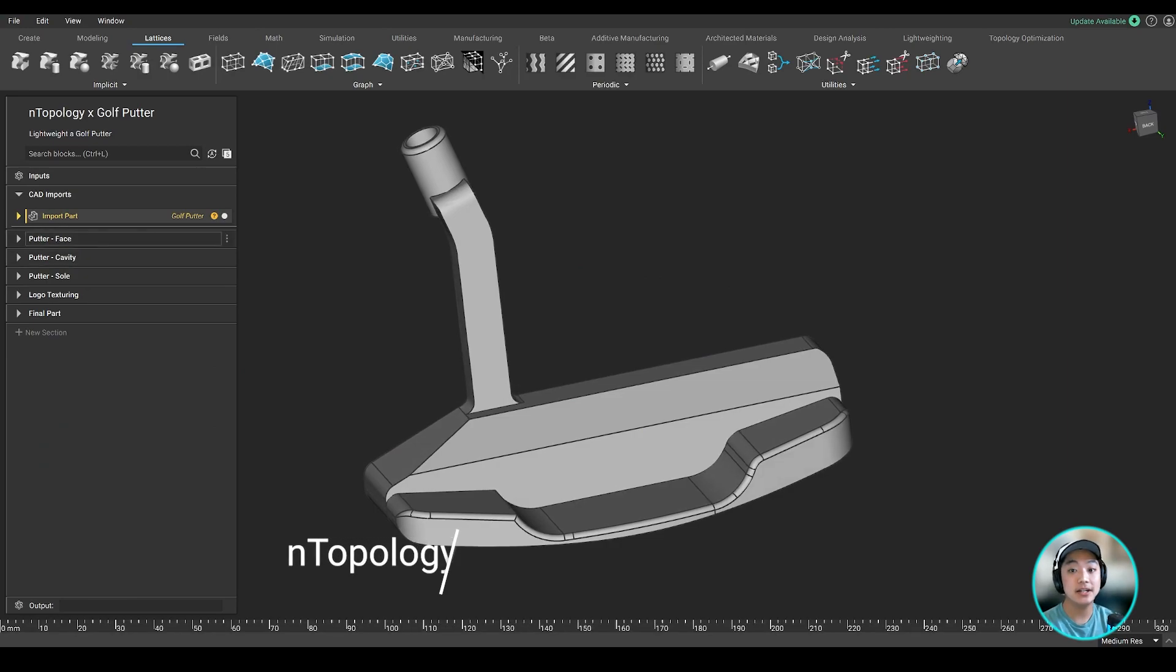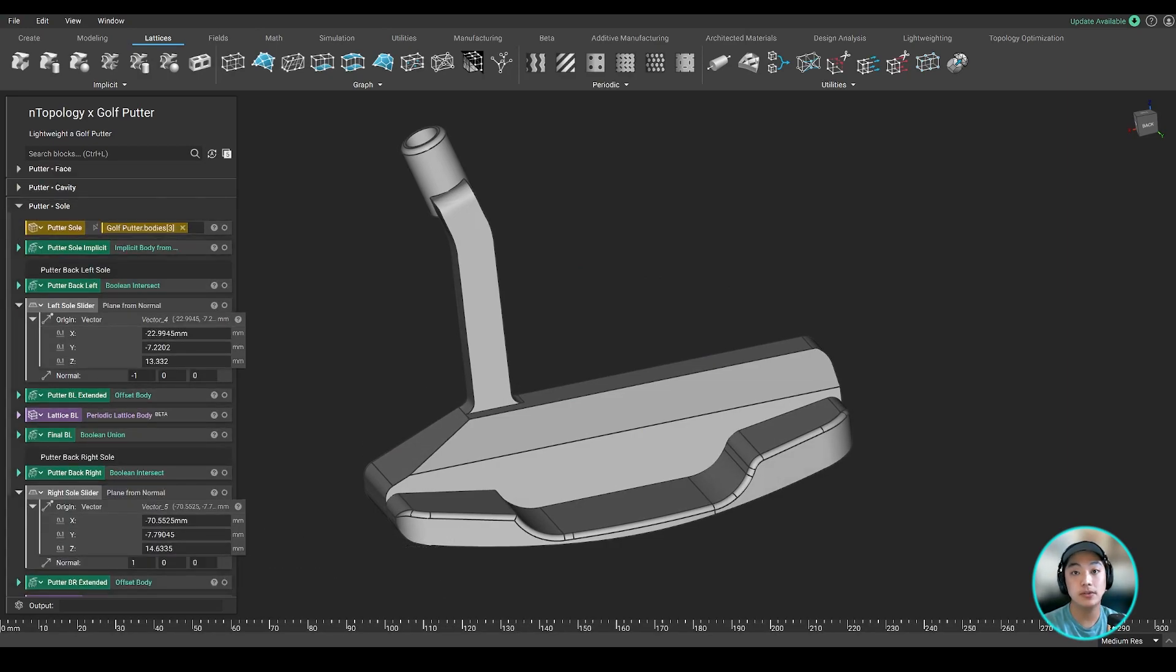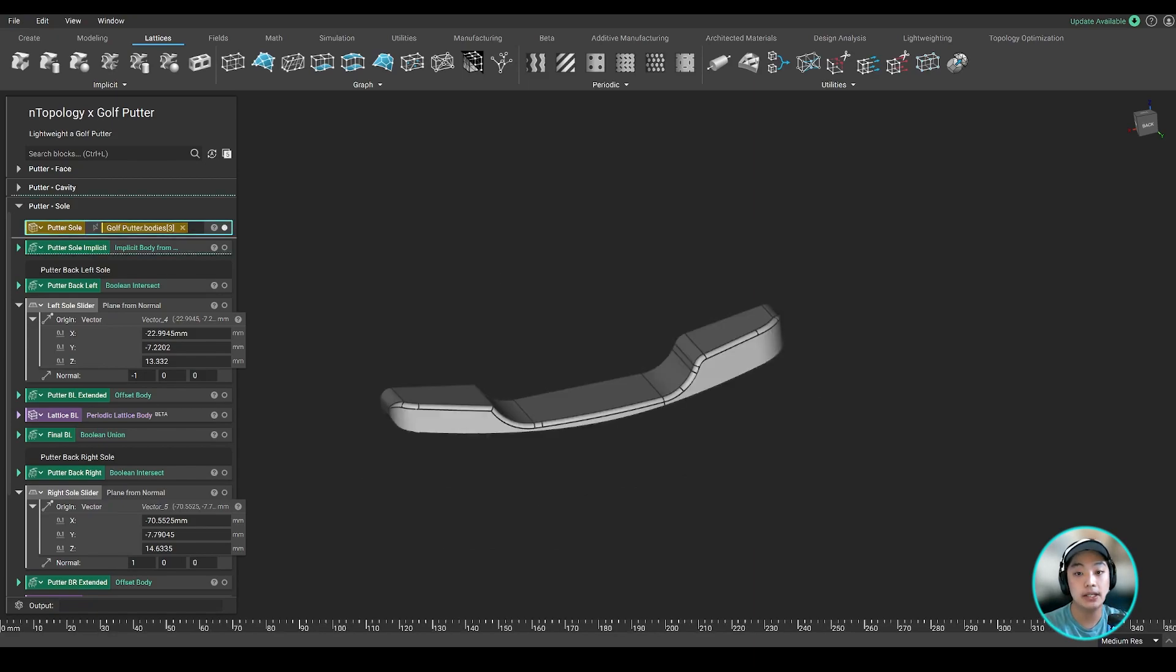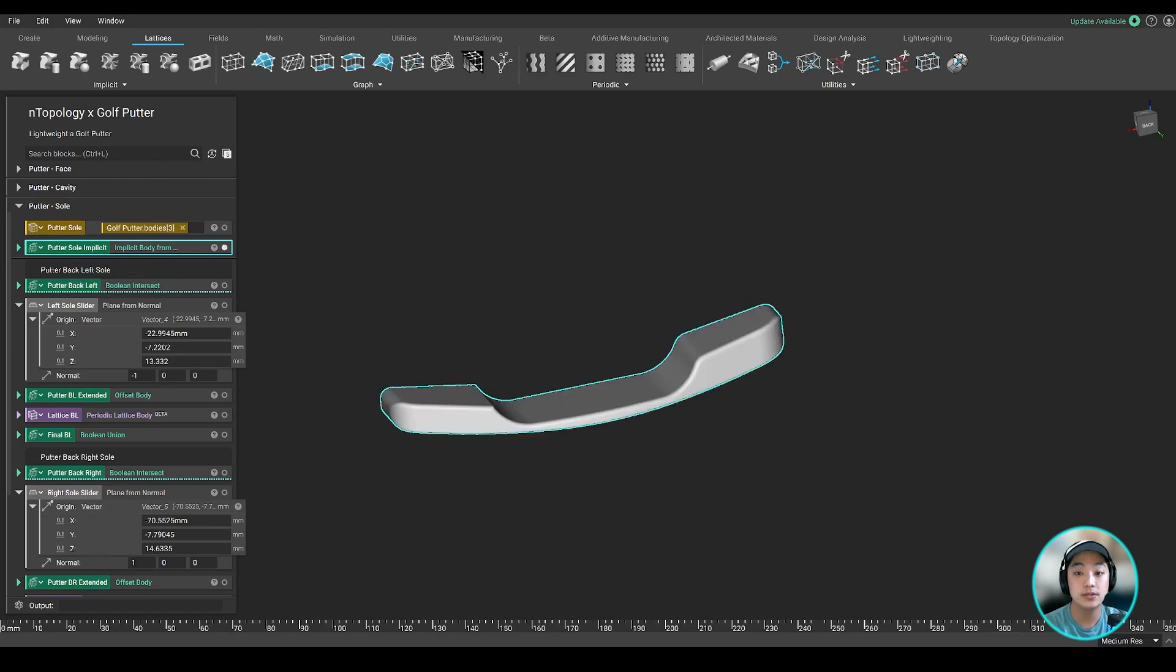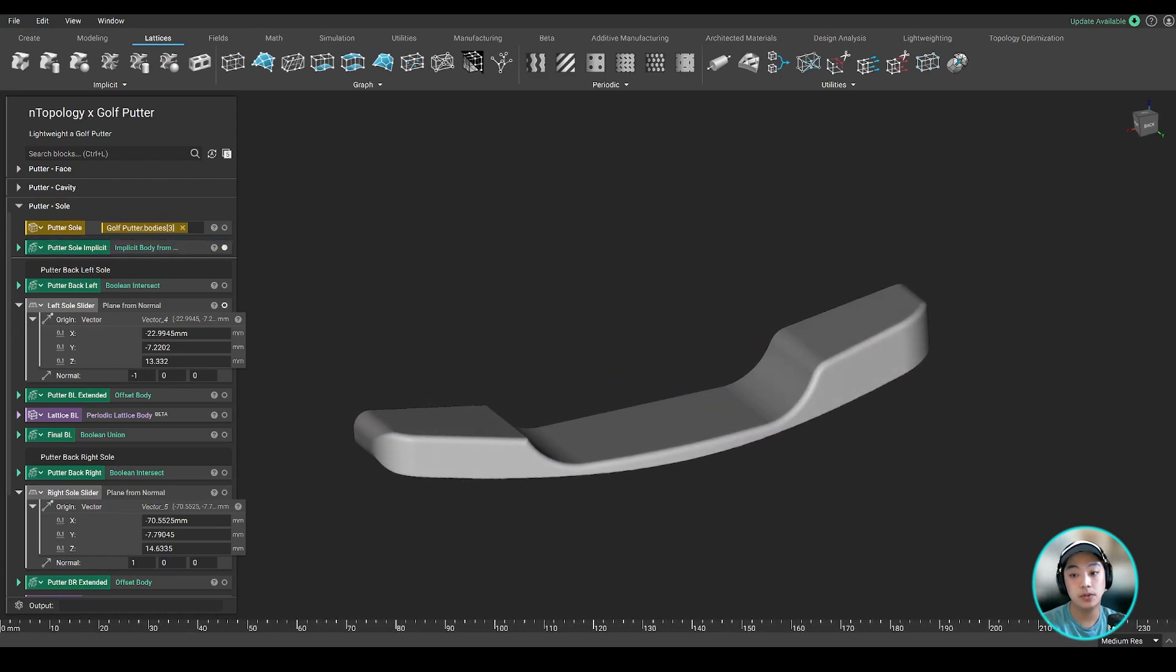Moving to our last area, the putter sole. With a similar mindset when we were working with the cavity, we also want to apply that same thing to the sole. Now isolating it from the original CAD body and converting it to an implicit body, I took two planes this time, placed one on both sides of the sole.